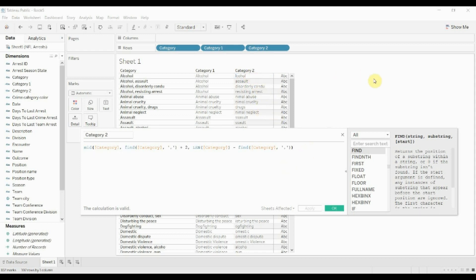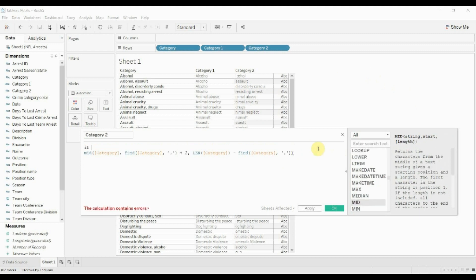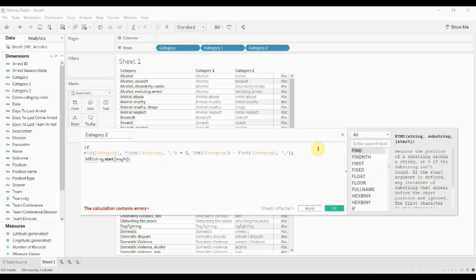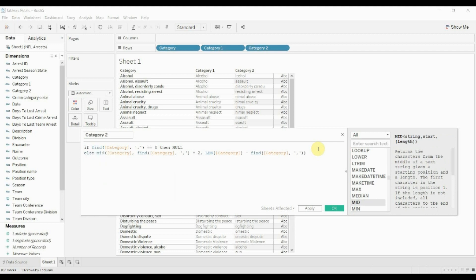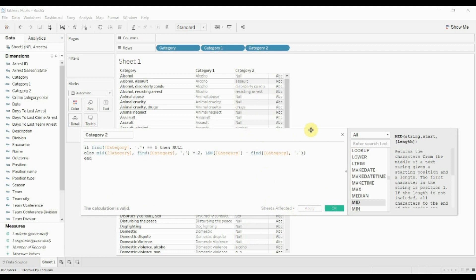We still have the issue where something appears in category two even when there shouldn't be one. The easiest way to deal with that is to use a quick IF function: if FIND can't find a comma, we want this to be null; otherwise, we use our MID expression. Let's apply that — and there we go. Now we have a correct first category and second category: alcohol with no second category, or alcohol and assault, or alcohol and disorderly conduct. That's how you use the MID substring function to separate a string into two different parts.